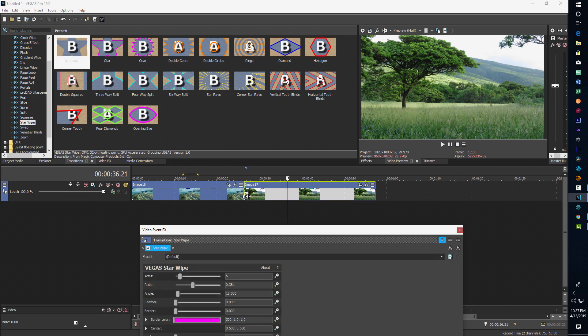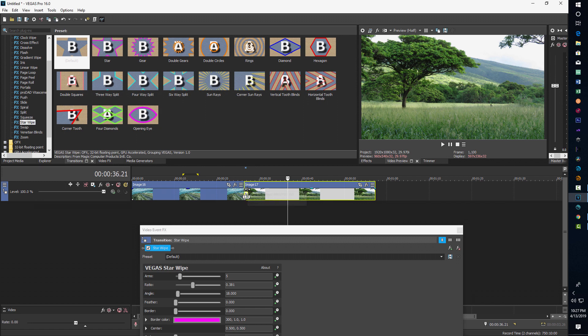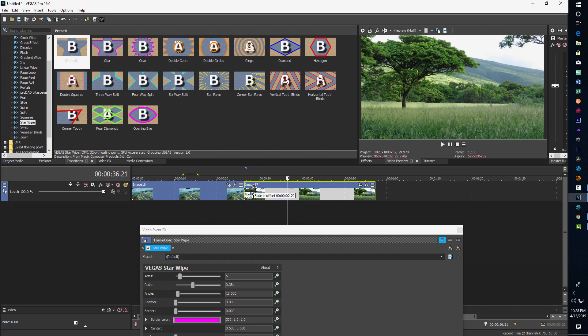Now, a couple of things to notice is when you're dragging your cursor over there, you'll see this fade in offset. And this is what controls the length of the actual transition. So you can see it's there. It's like a second. And there it's like two seconds and then all the way to four.